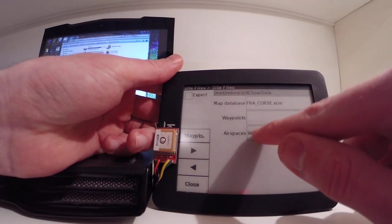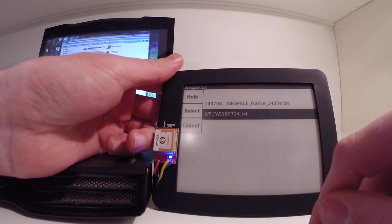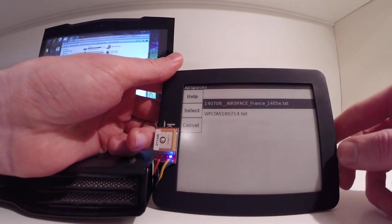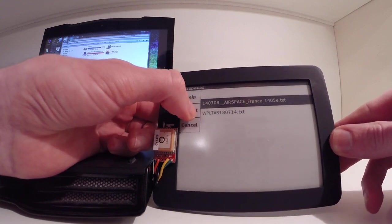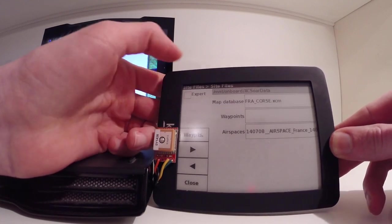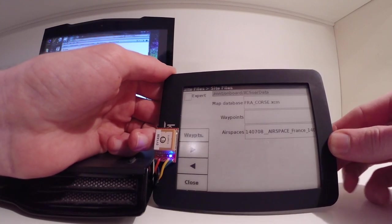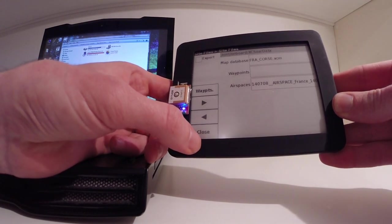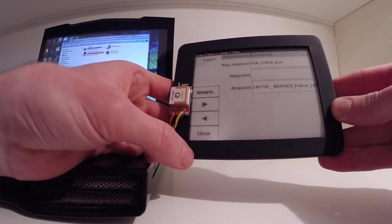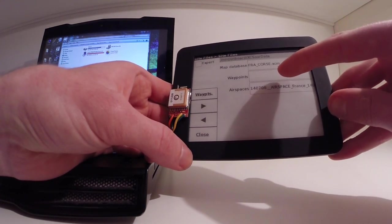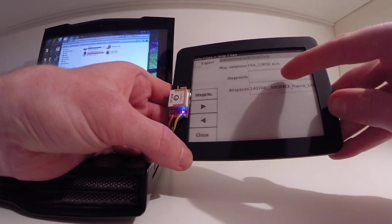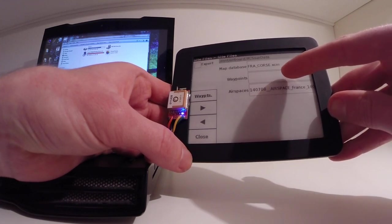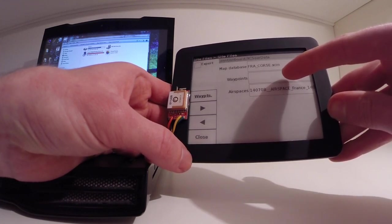So we're going to select FRA Course for Corsica. Air Spaces. And we've got French there. Once that's selected, you can click Close. You can do the same for if you want to download any waypoints. You can do that with XCSoar as well. You just fill in the part there.